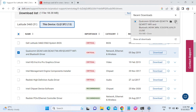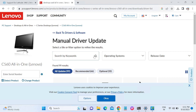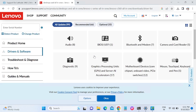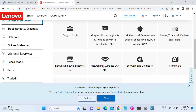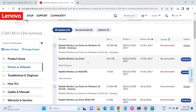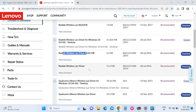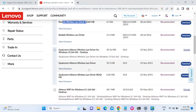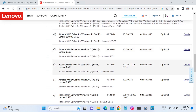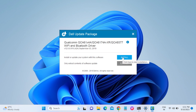Once downloaded, double-click the file to run the installer. The same process applies for a Lenovo laptop — search for 'wireless' in the driver list, locate the Wireless LAN driver, download it, and double-click to install. You will see the option to install it.